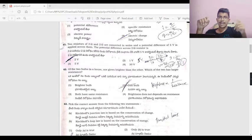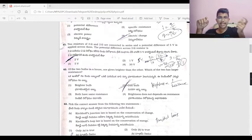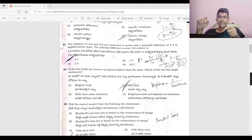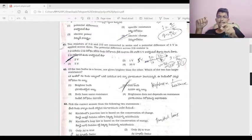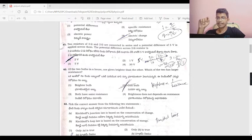With 1 amp flowing through the 2 ohm resistor, the potential difference across it is V = IR = 1 × 2 = 2 volts. So the answer is 2 ohms giving 2 volts.